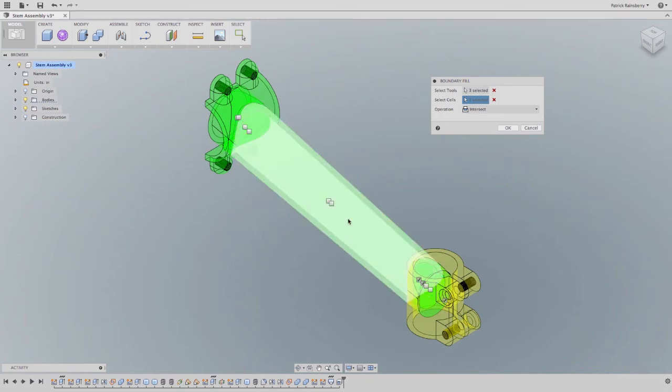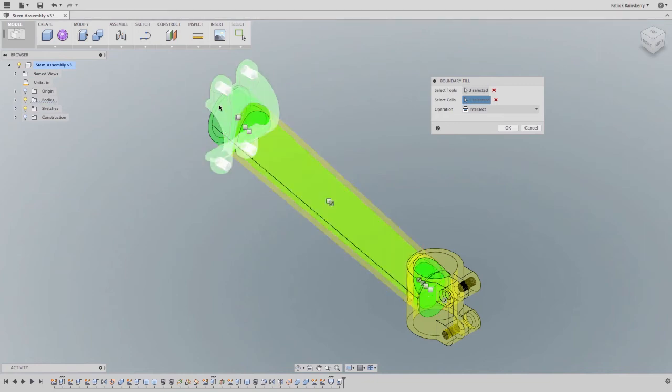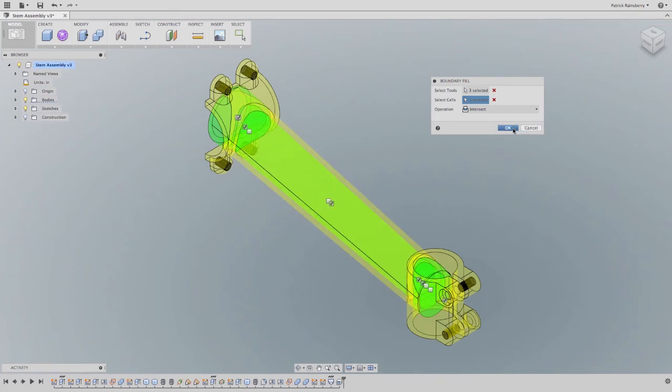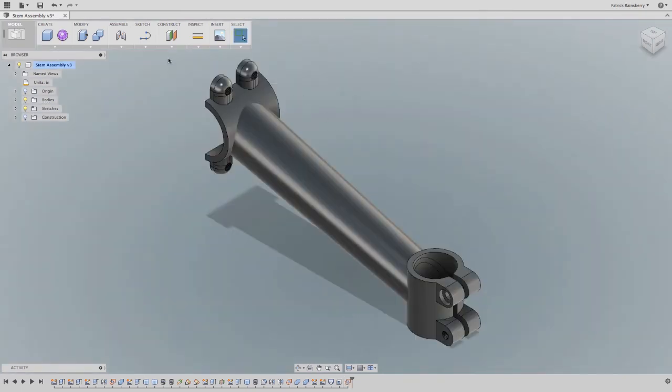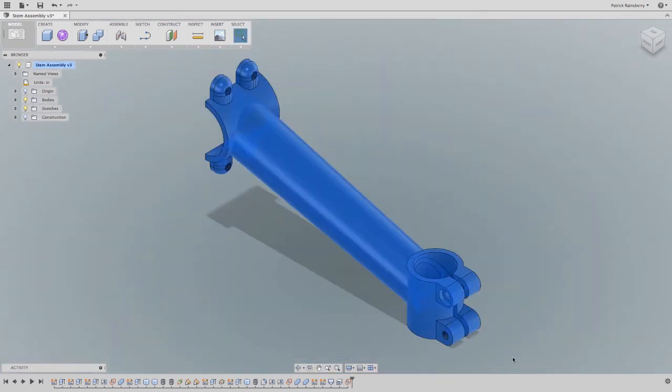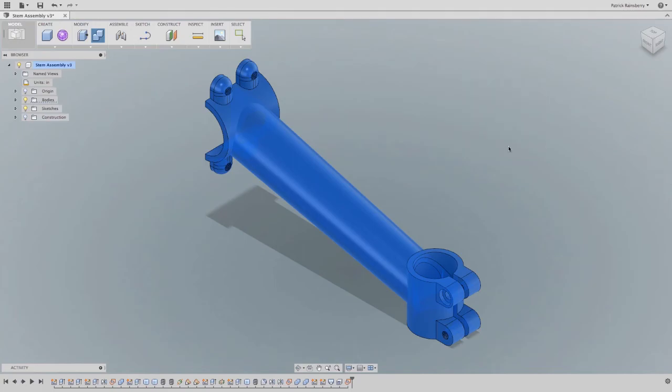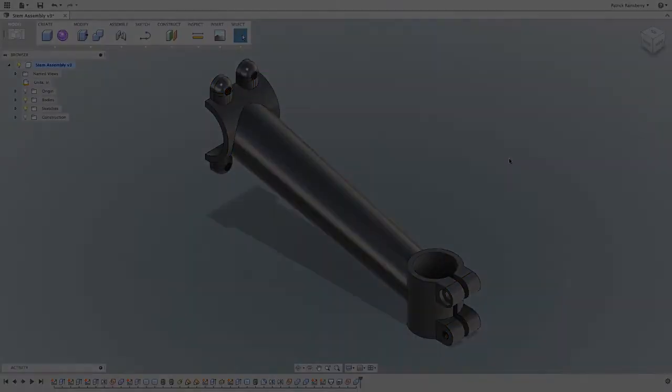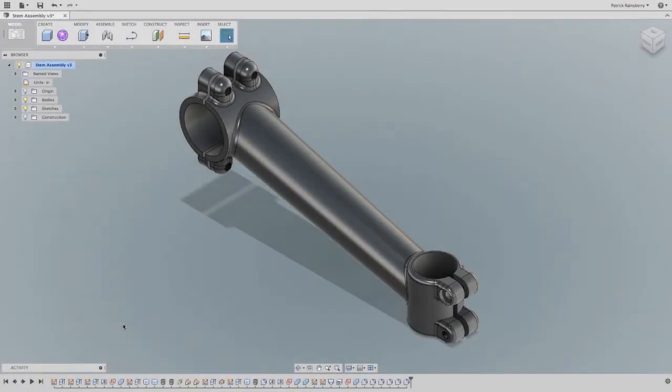Getting the two intersecting pipe sections is kind of a challenge with traditional modeling tools, and this is a significantly more flexible approach. In contrast to most modeling techniques, we're going to do what's normally first, last.